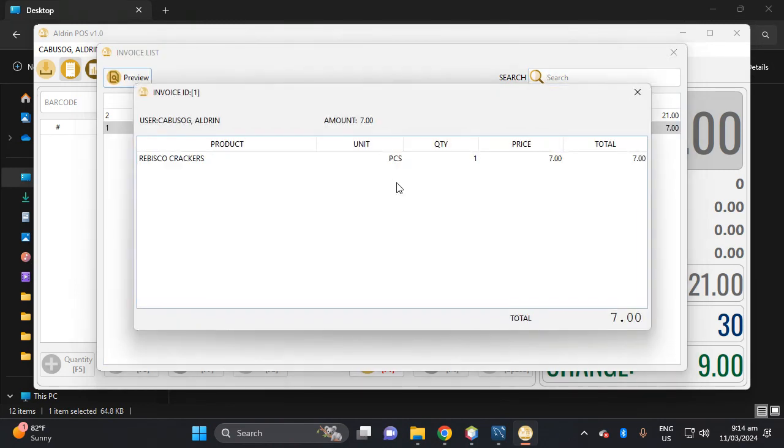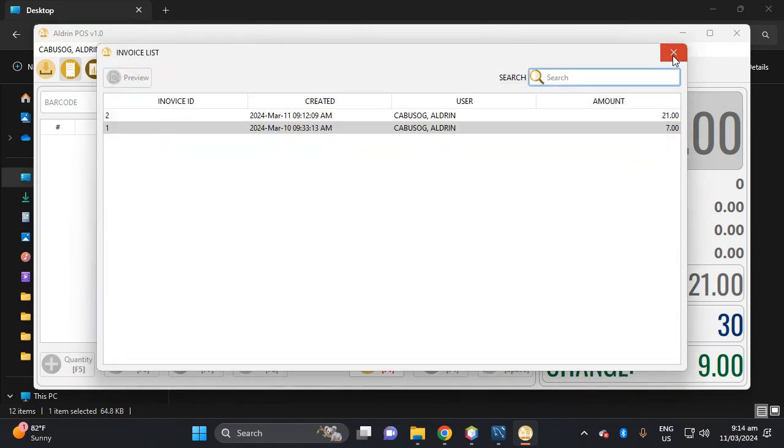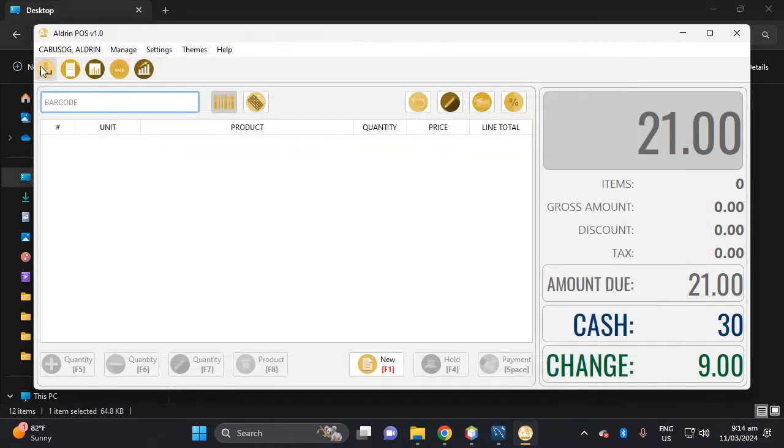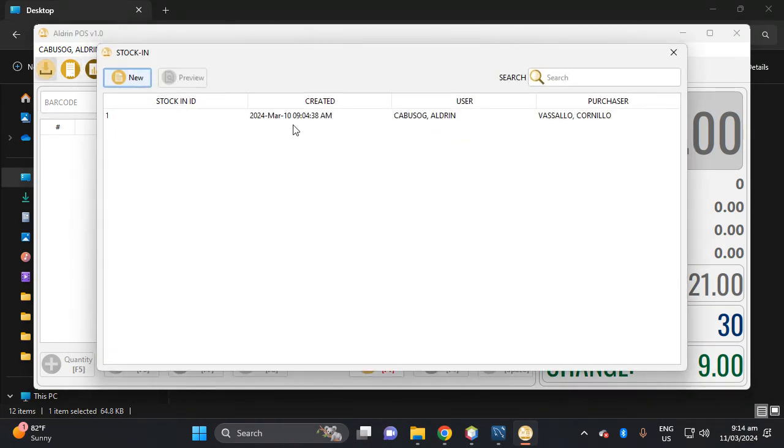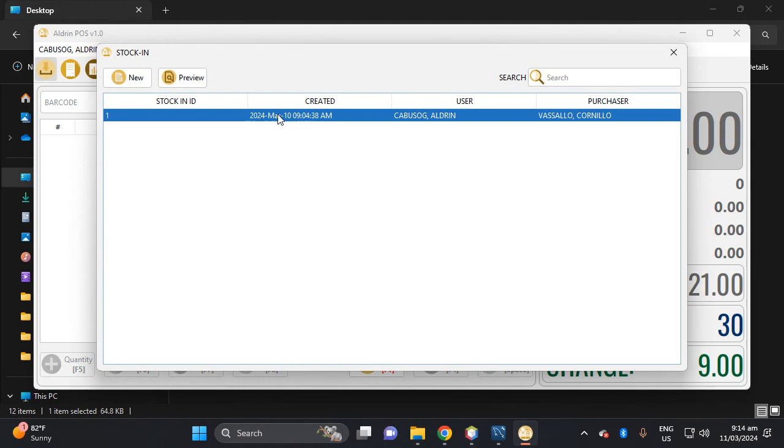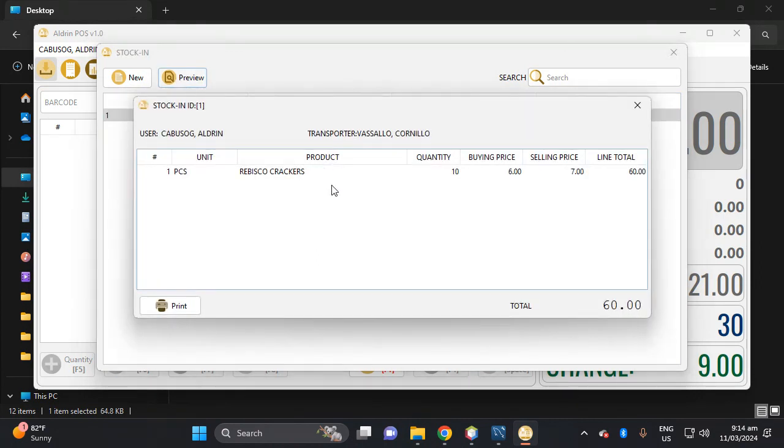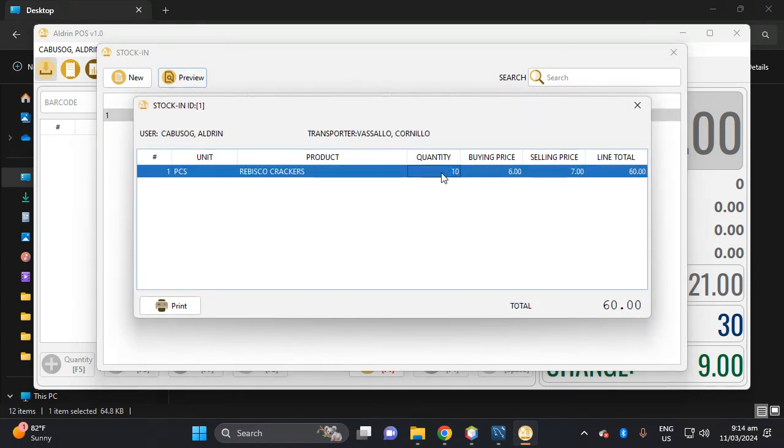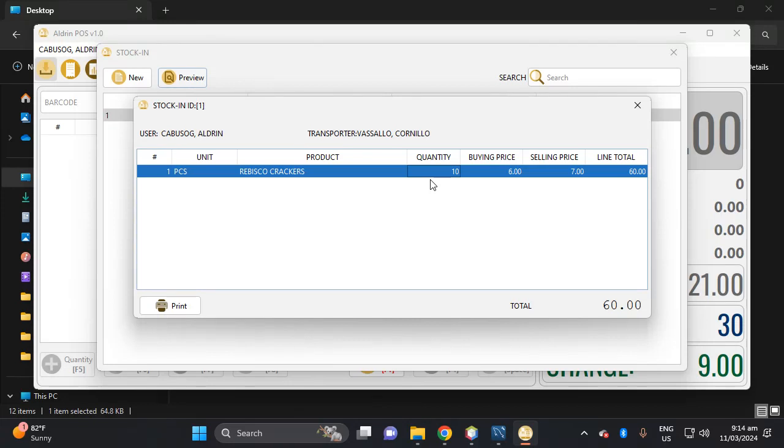Review, review, which is one. So the stock in here, let's view, review. We have 10 quantity of Rebisco crackers, which the stock out from yesterday is one, then today is three, the remaining is six.